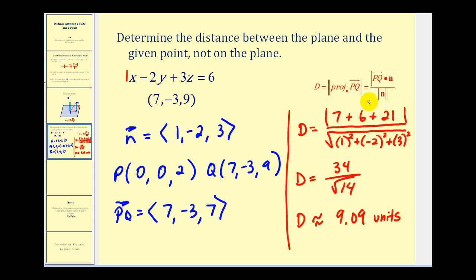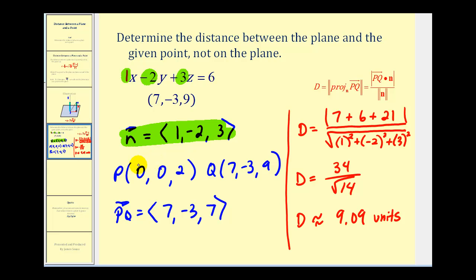This is how we can determine the distance between a plane and any point not on the plane. The two most important things to remember are: first, the coefficients of the x, y, and z terms give us the component form of the normal vector; and secondly, we do have to determine one point on the plane on our own. It's very convenient to let x and y equal zero, and then determine what z would have to be to satisfy the given equation of the plane. I hope you found this helpful.